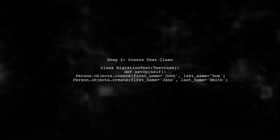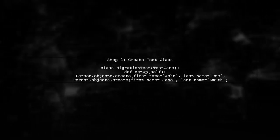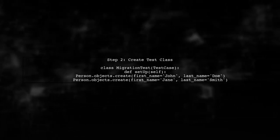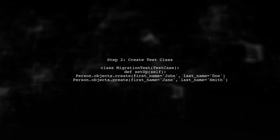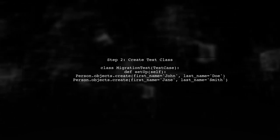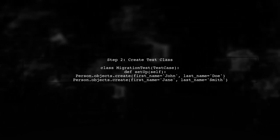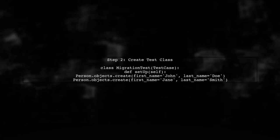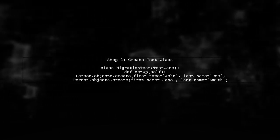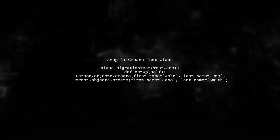Next, we will create a test class that inherits from test case. Inside this class, we will define a method to set up our test data before running the migration.